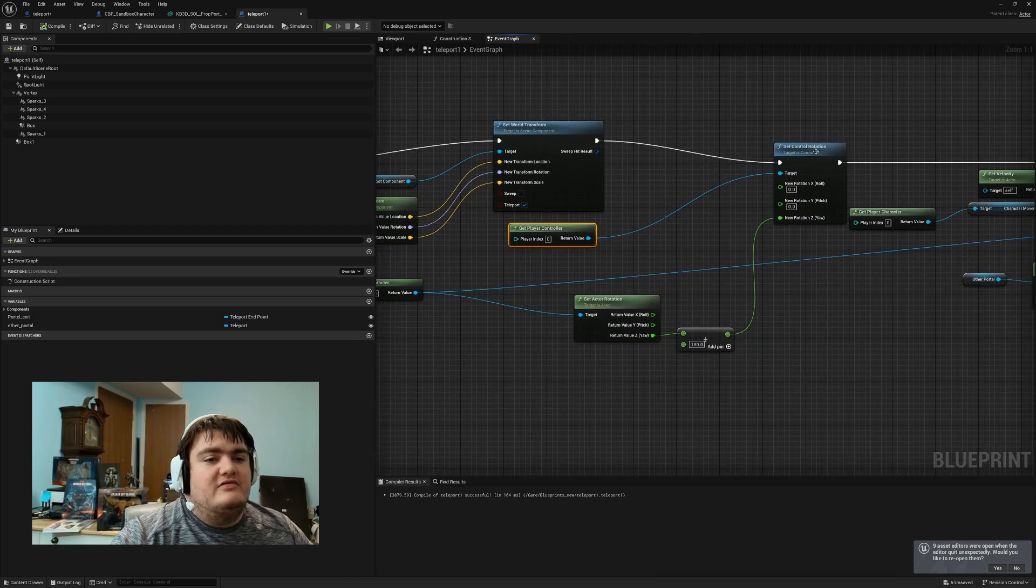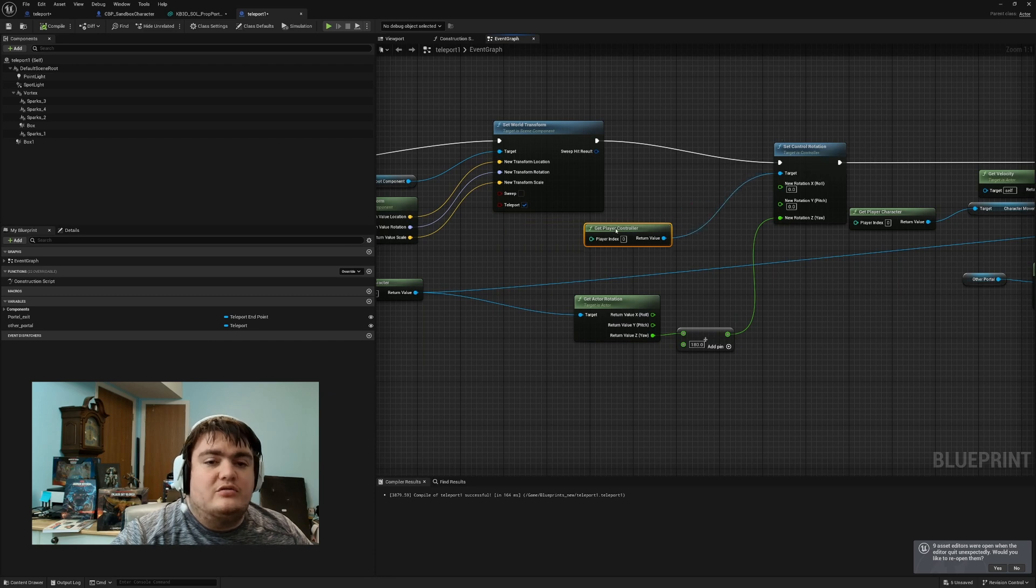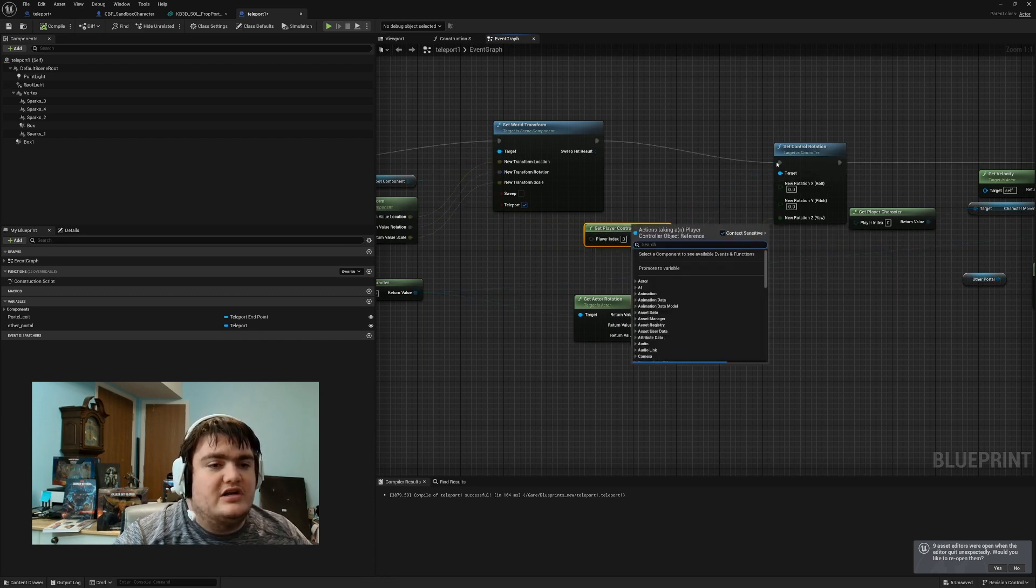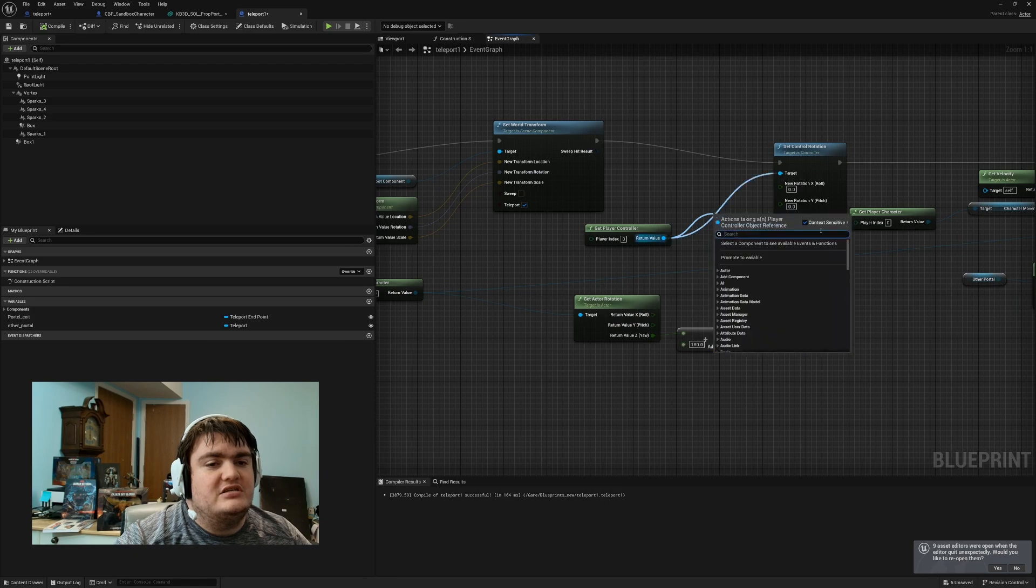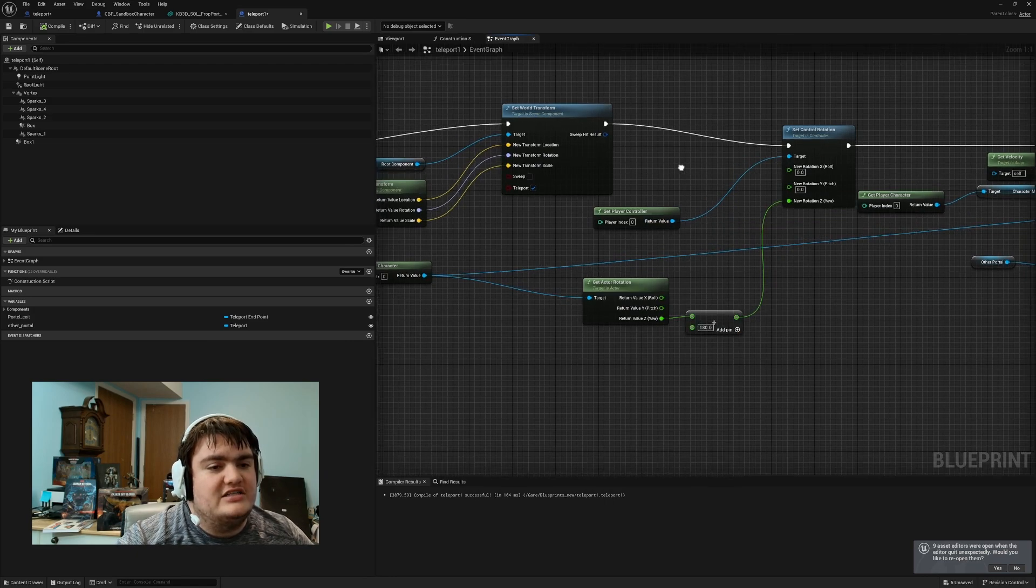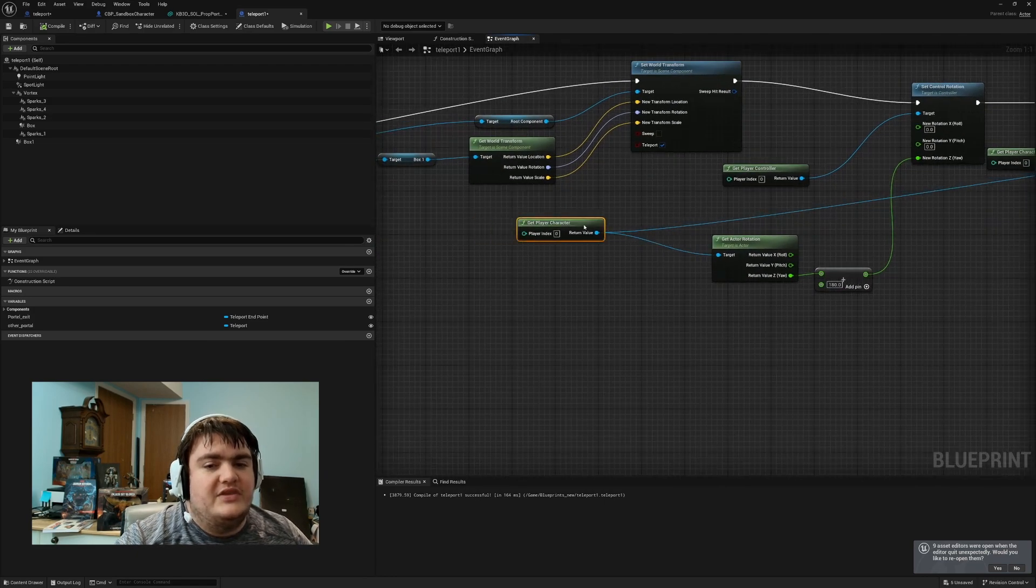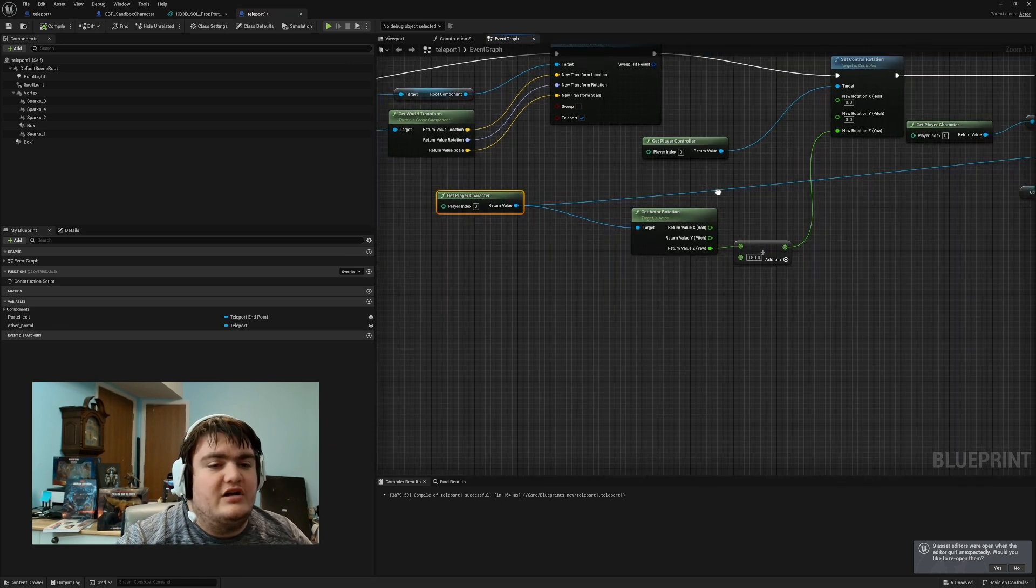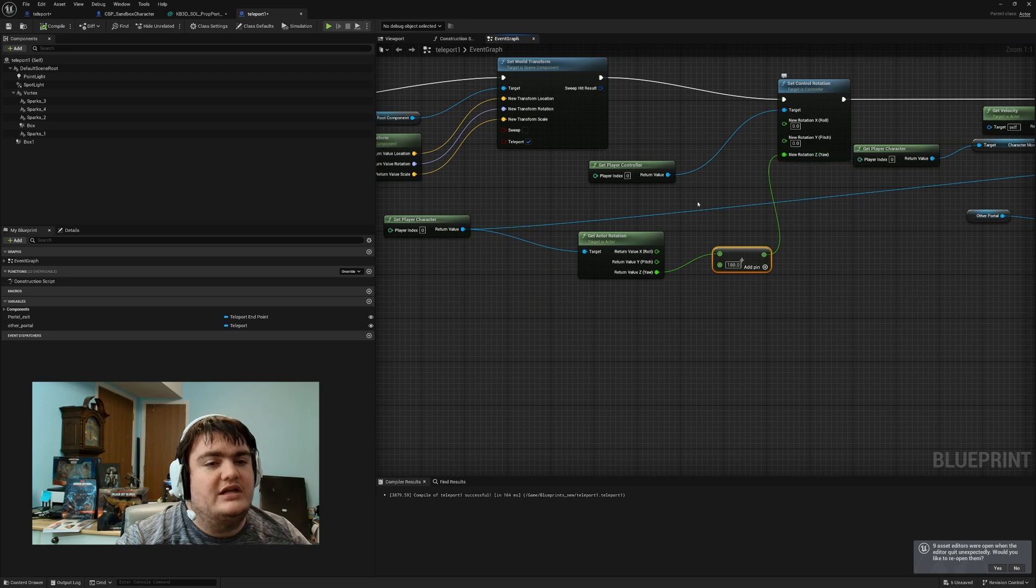And then from there, you go to set controller rotation. After you get the player controller, drag off there and set controller rotation. You may have to uncheck the context sensitivity. And then you need a get player character, drag off of that, get actor rotation.